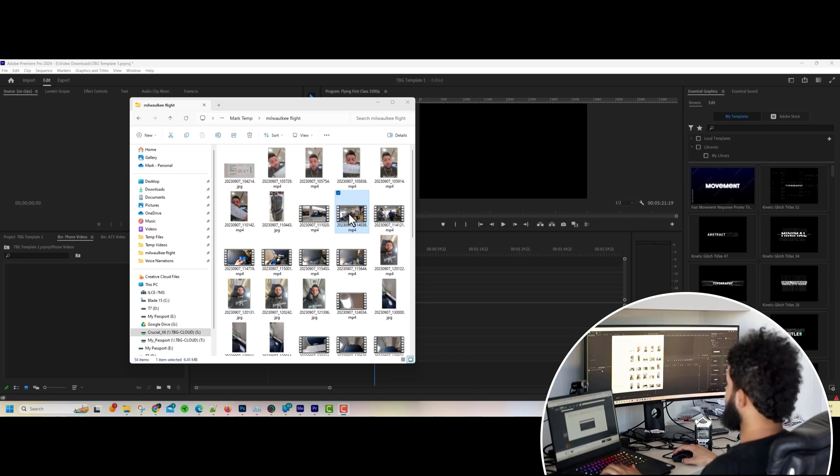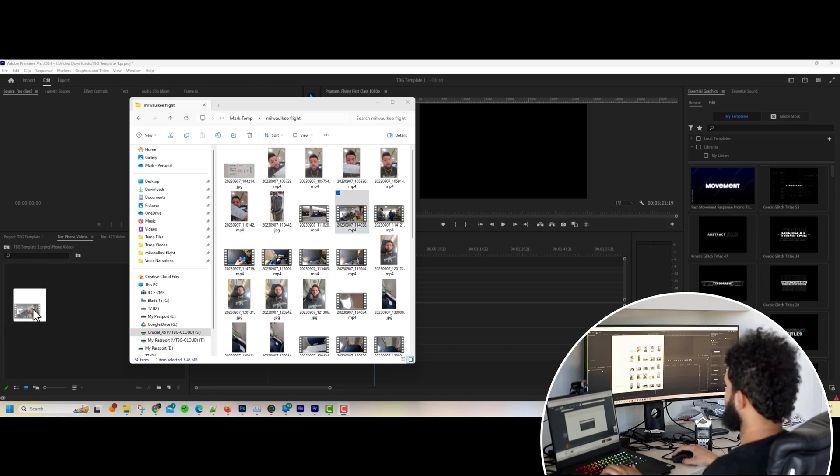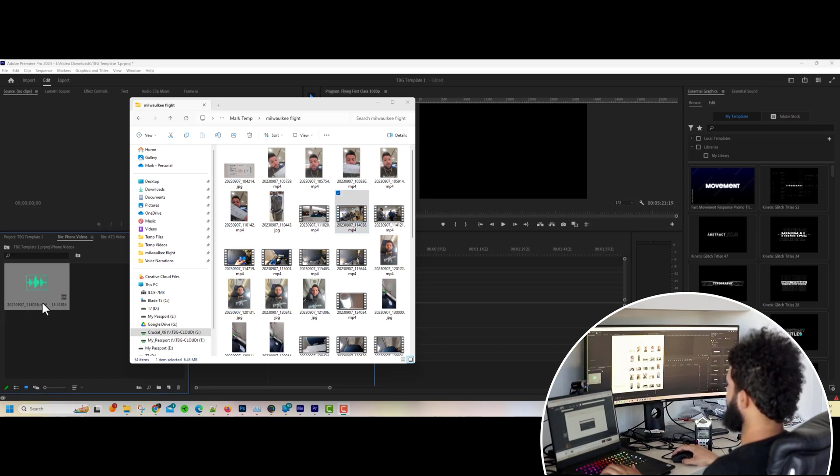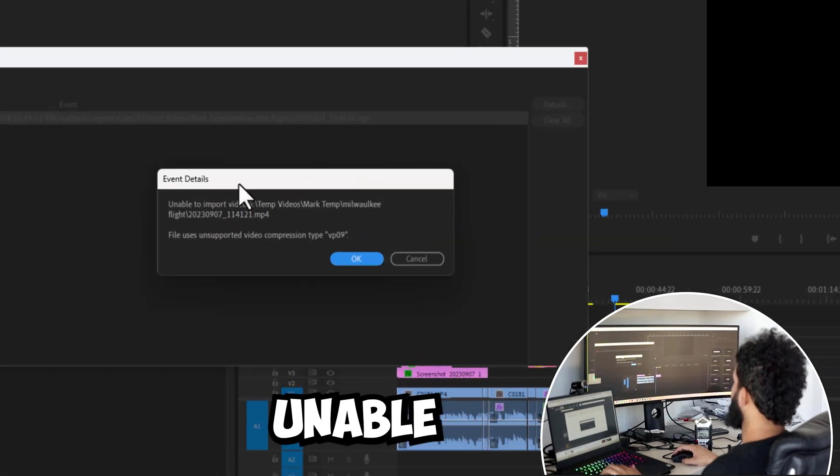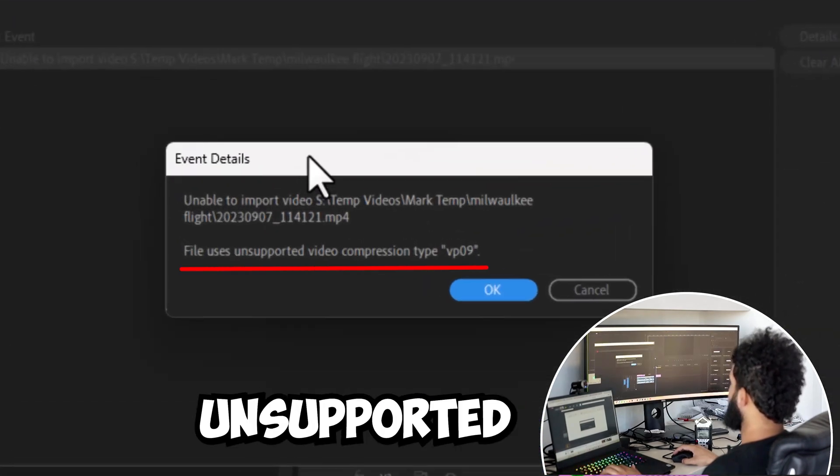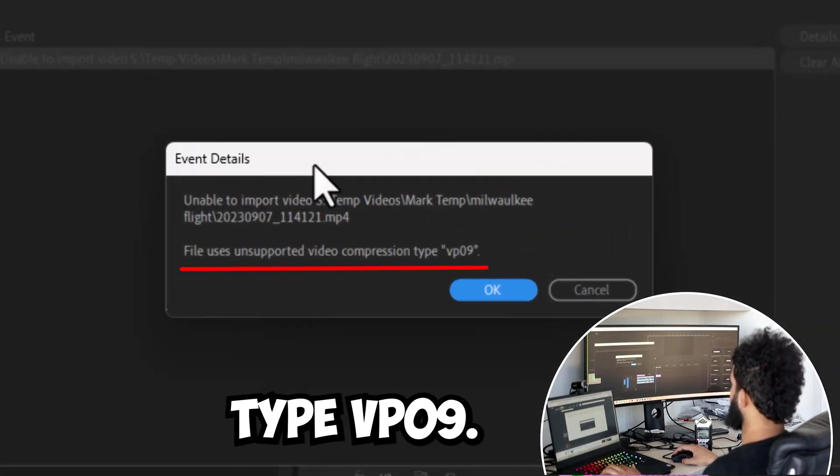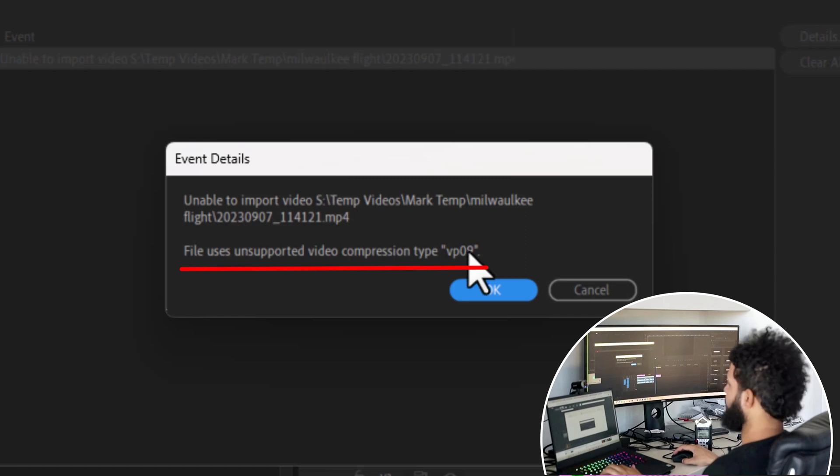Here's a quick summary of the error where I took a video on my Android device and I'm trying to drag that video from my device to my computer and I'm bringing it into Adobe Premiere Pro 2024, and it gives me this error: unable to import video file uses unsupported video compression type VP09. Let's solve this.